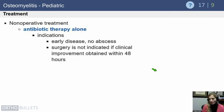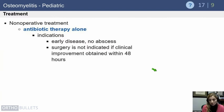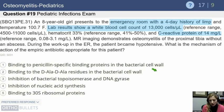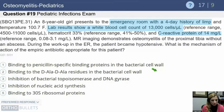Antibiotic therapy alone is typically the frontline approach for early disease with no associated abscess. However, if there is no clinical improvement, there is a low threshold for surgical intervention as well.